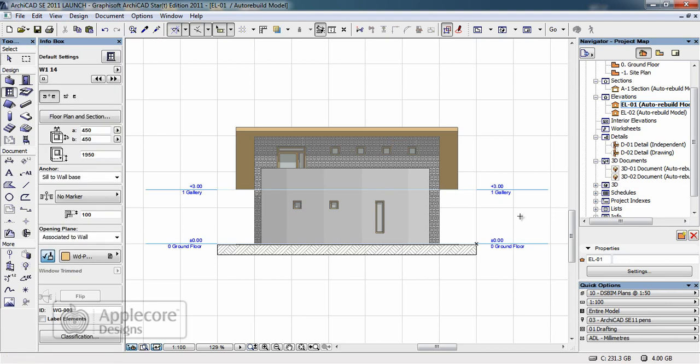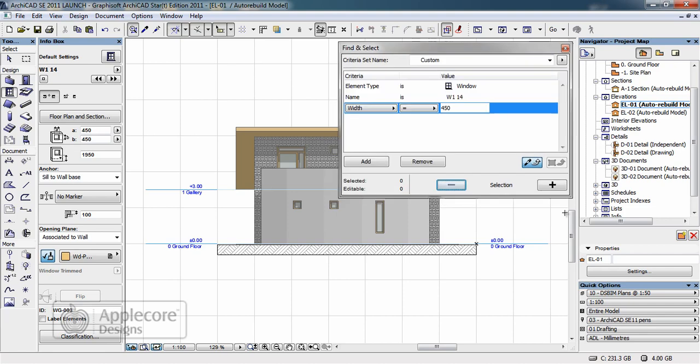I'm going to use find and select to filter only the windows I'm actually looking to change. In this case I've defined a setting that's going to select all the windows based on the W114 object with a width of 450mm.